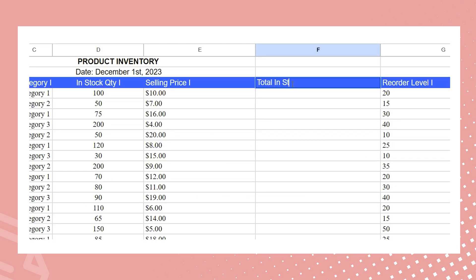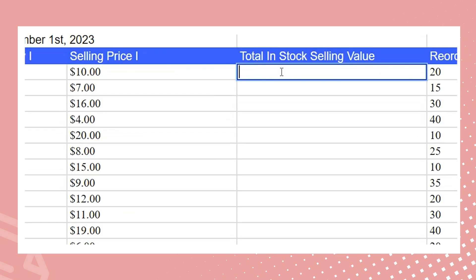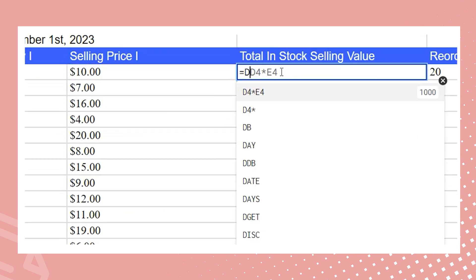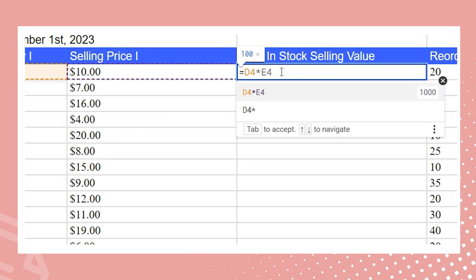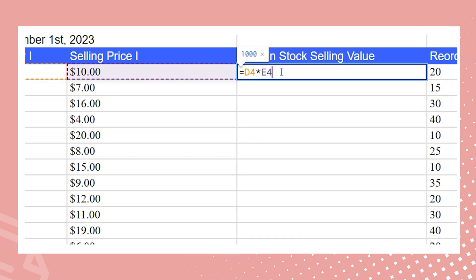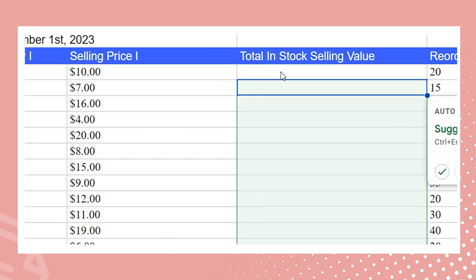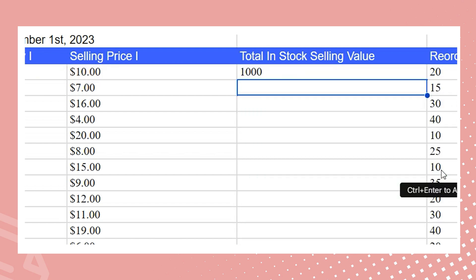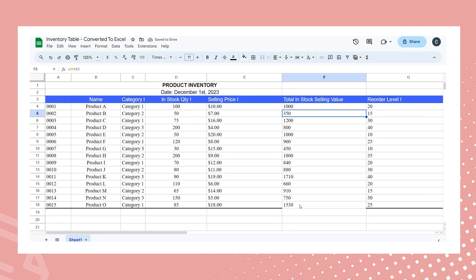To achieve this, I'll add a new column after the selling price and calculate the total in-stock selling value for each product by multiplying in-stock quantities with the corresponding selling price. The same formula will be applied to the rest of the list.